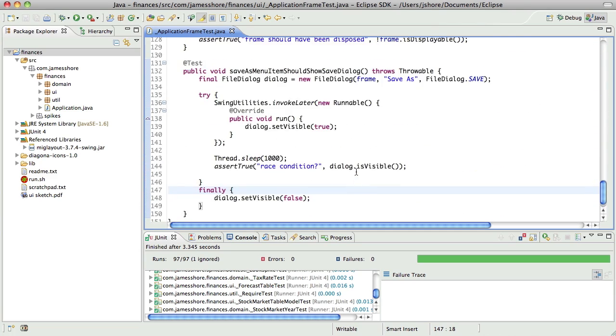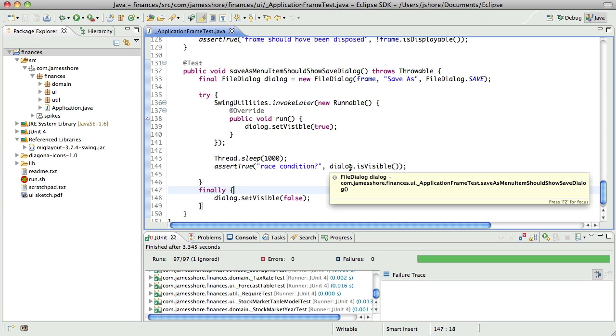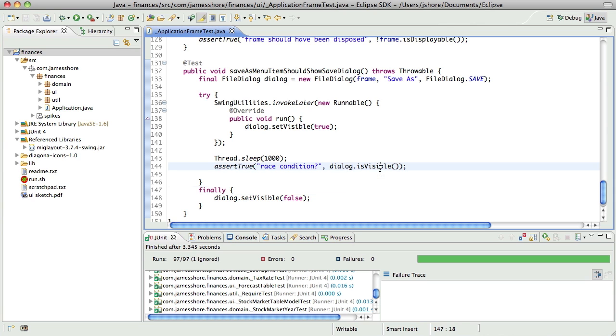But anyway, so we've got, right now I'm doing a bit of a spike in my test code where I'm displaying the dialog and then confirming that it has been displayed.